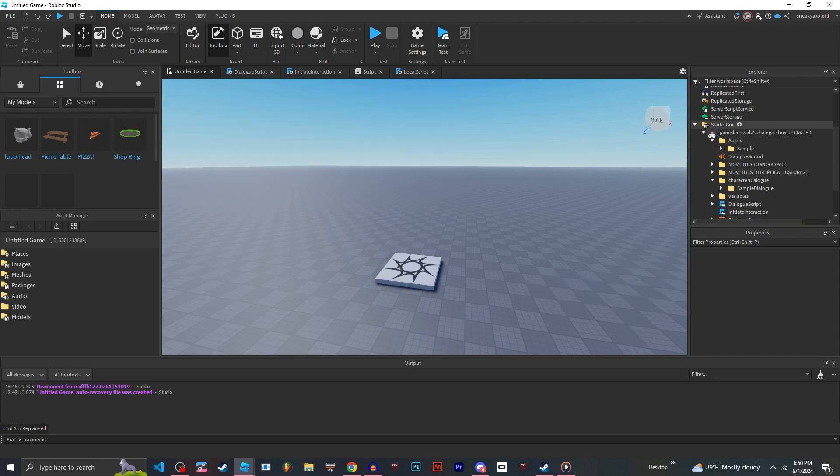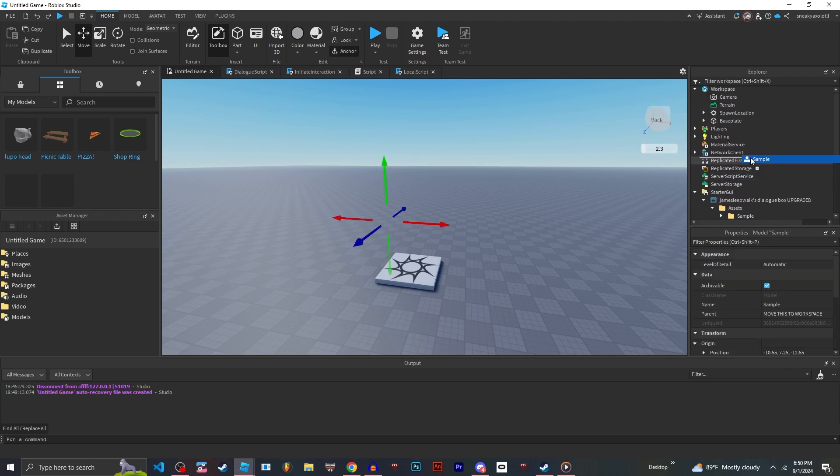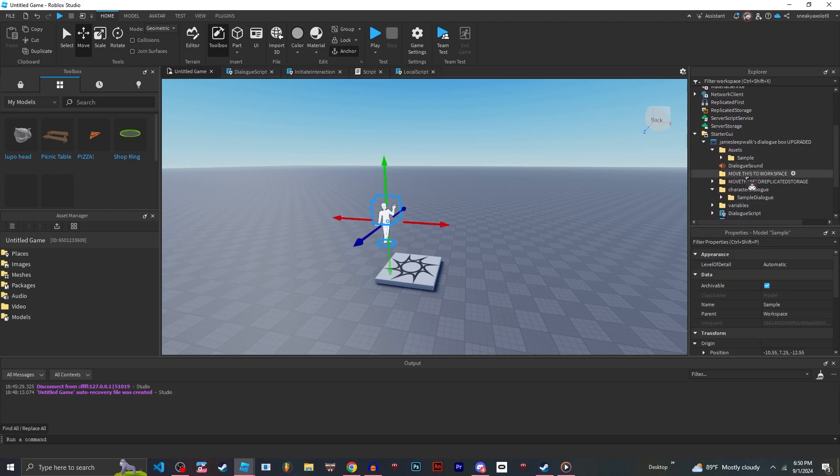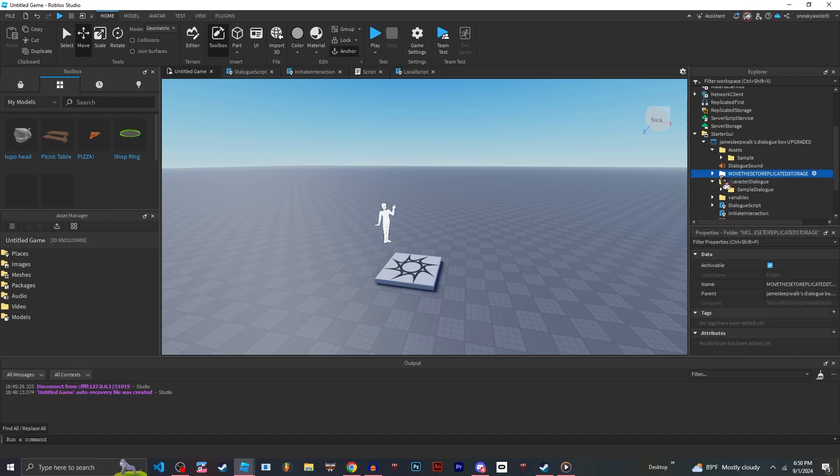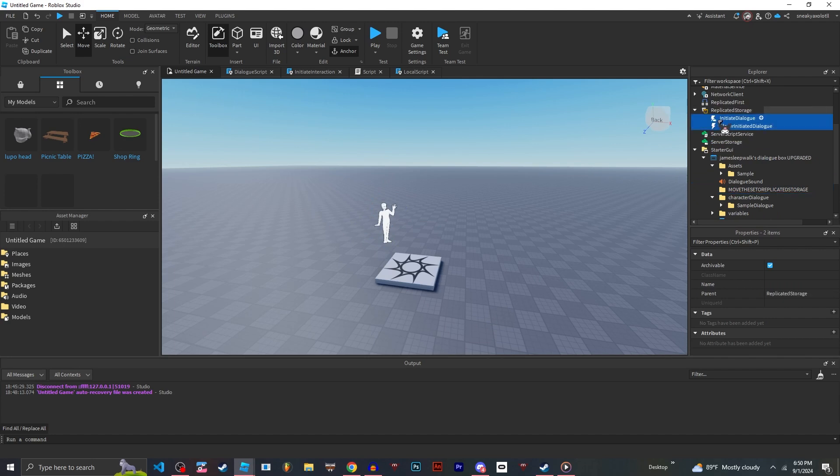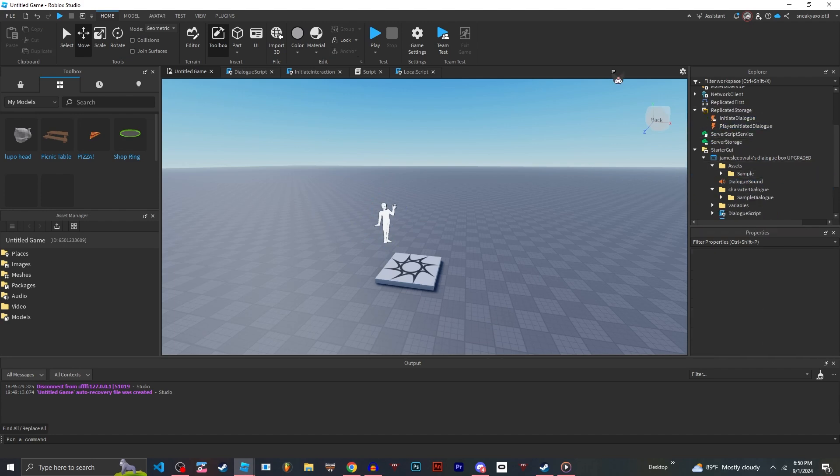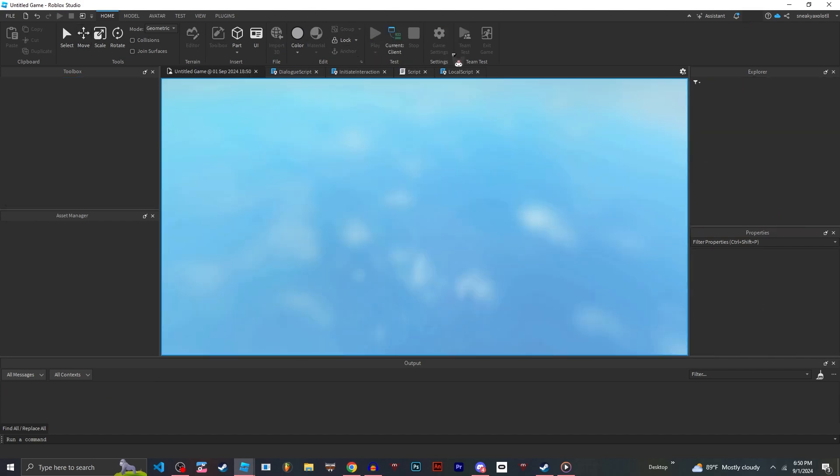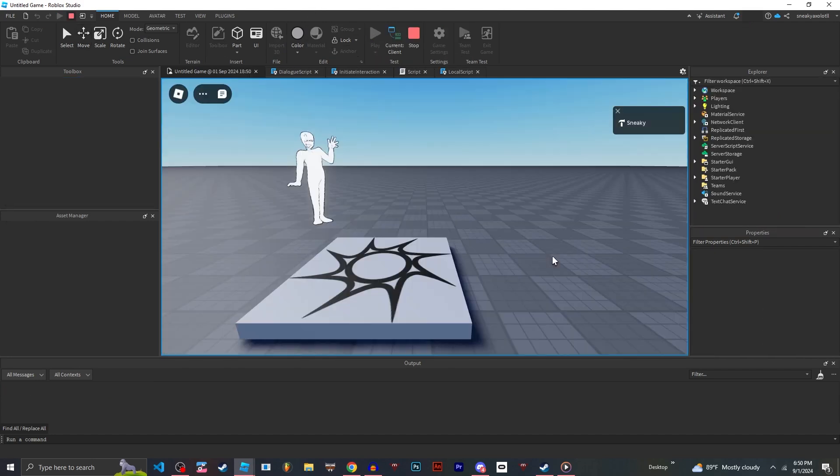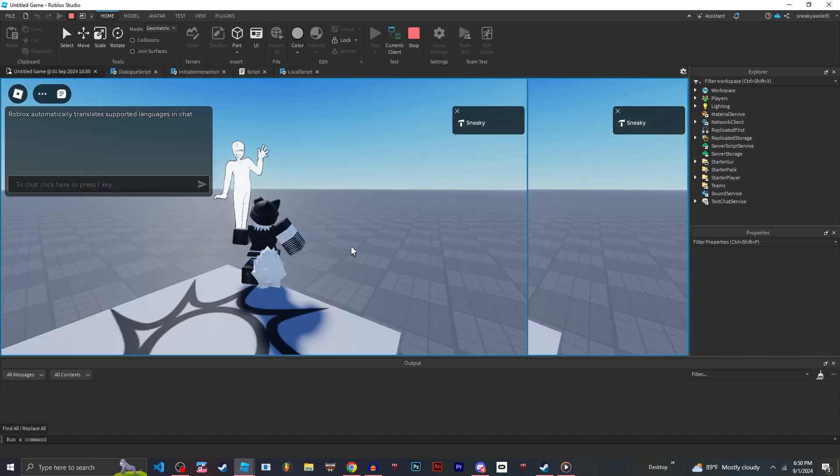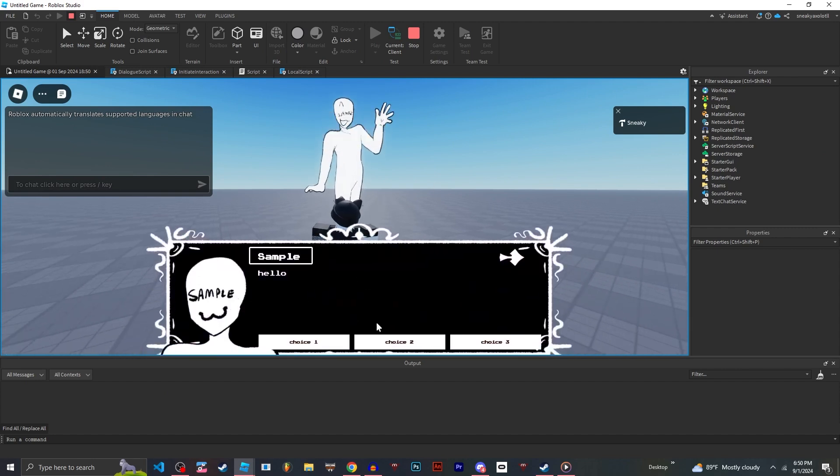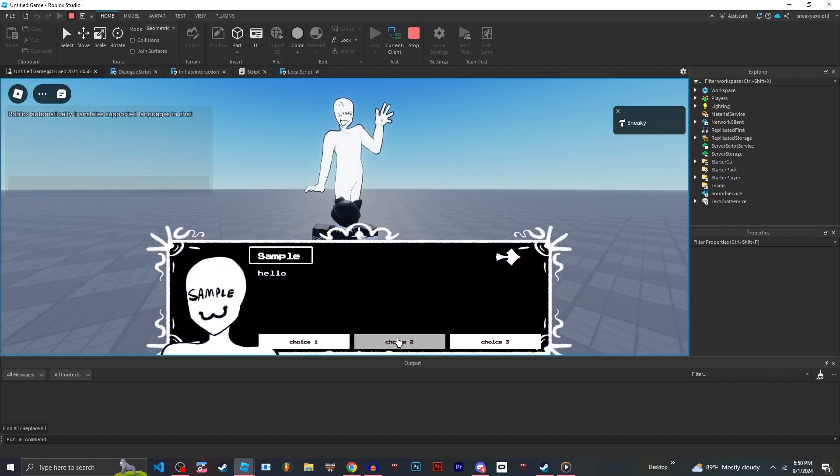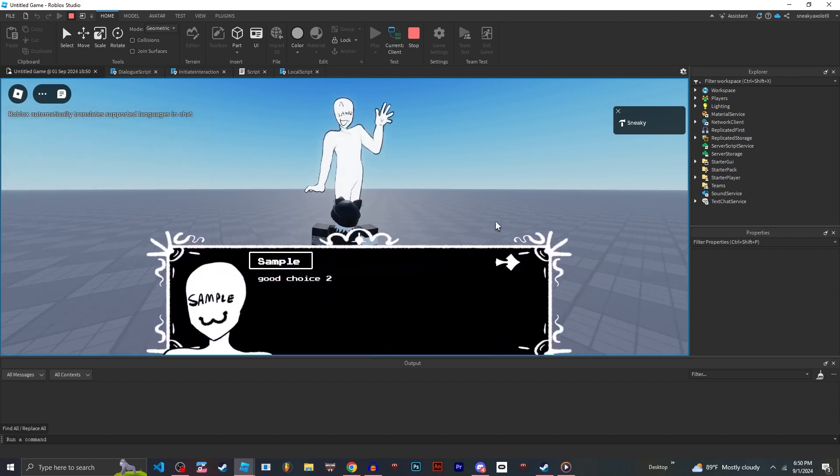What you're going to want to do is open the GUI, then move sample to workspace. I delete that just to save space and then move these events into replicated storage. Testing it out, you can see here's the dialogue box.